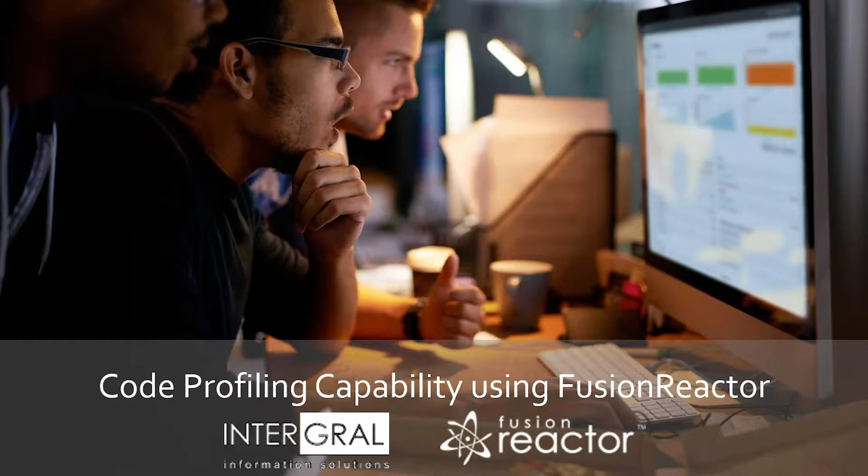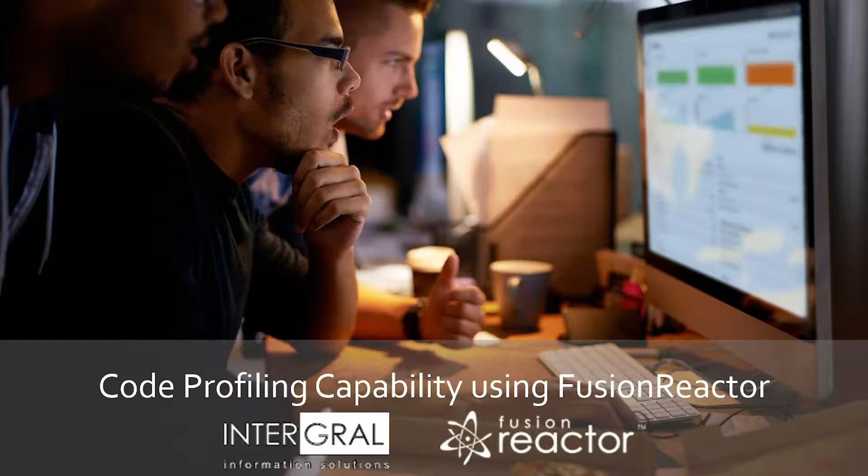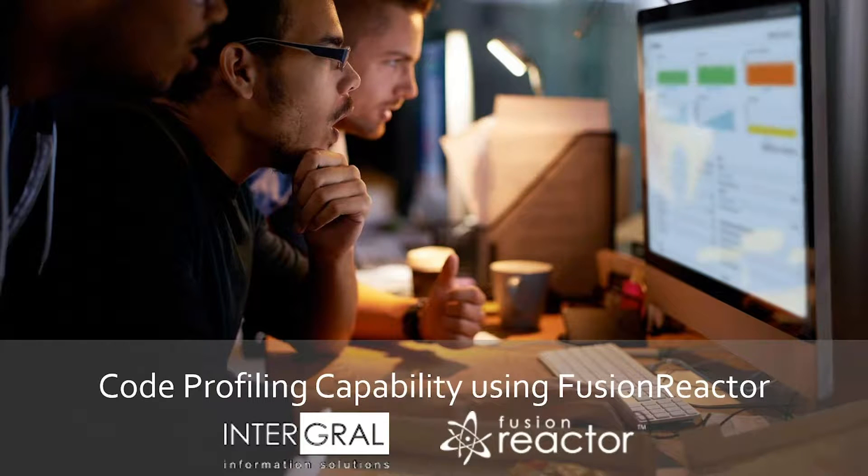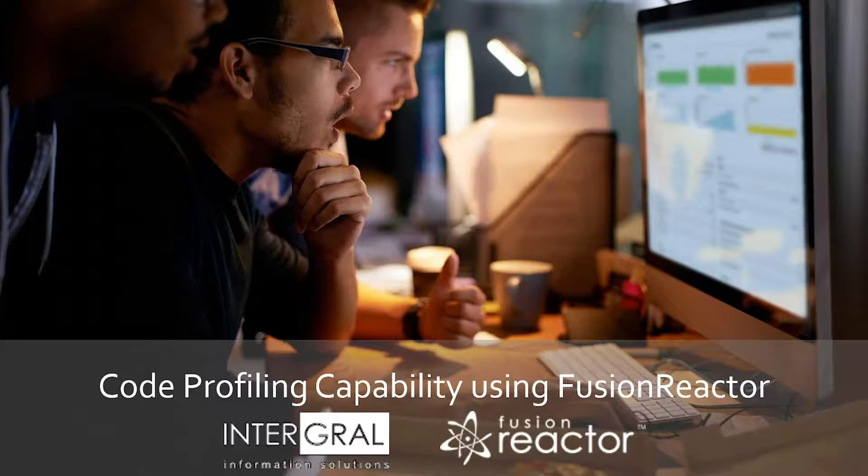Today we'll be looking at how we can use FusionReactor to isolate code performance problems. We're going to be using the code profiling feature which is available in FusionReactor Ultimate and FusionReactor Developer editions.